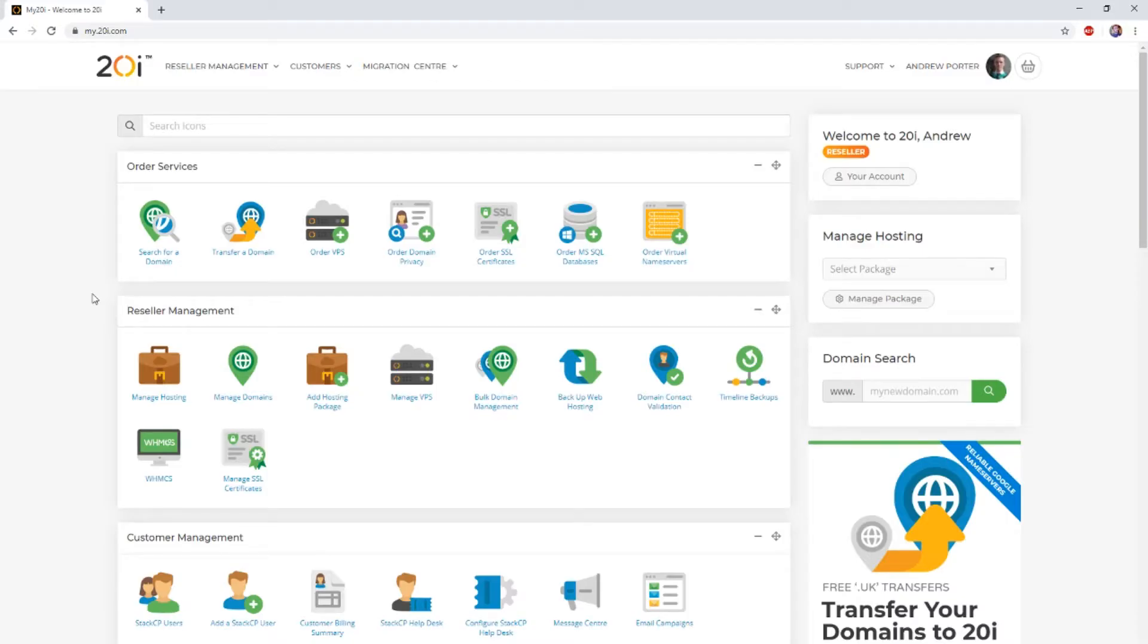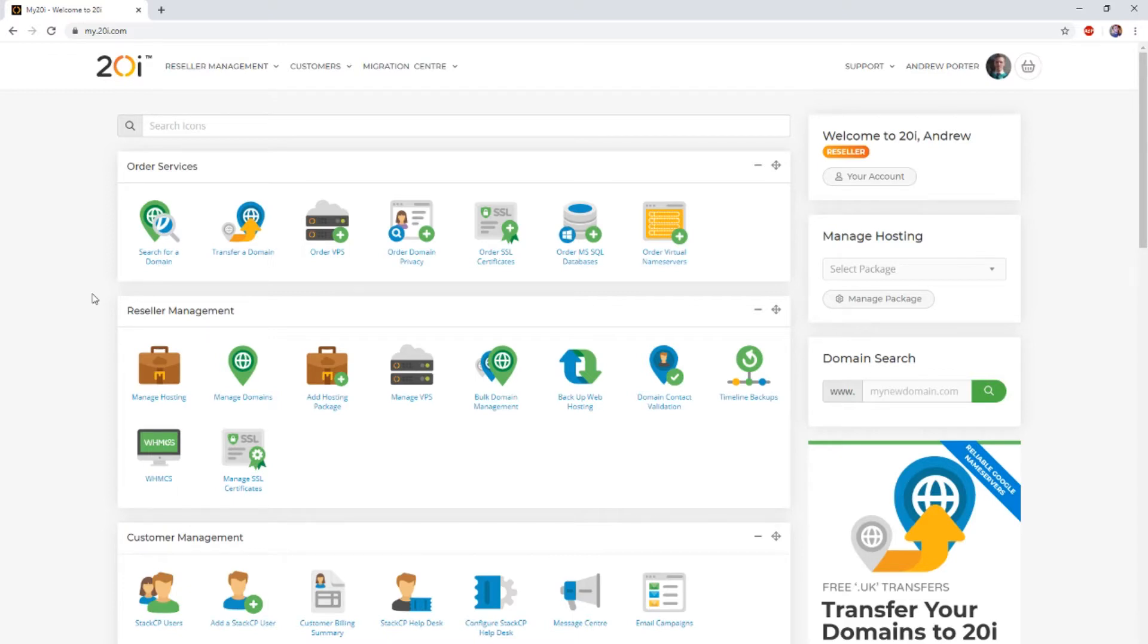Thanks to the in-house team here at 20i, you can migrate WordPress sites automatically via FTP using our migration center. Our migration center will copy over both the site files and the database the site uses, all at the click of a button.